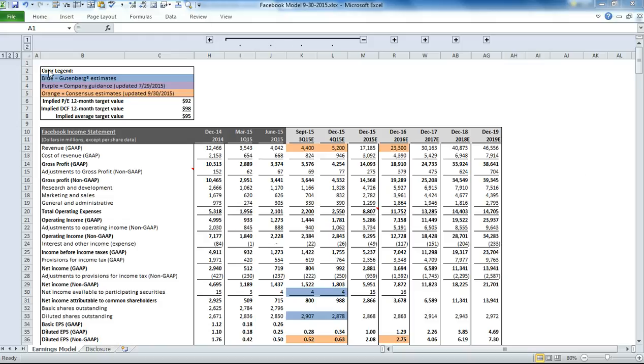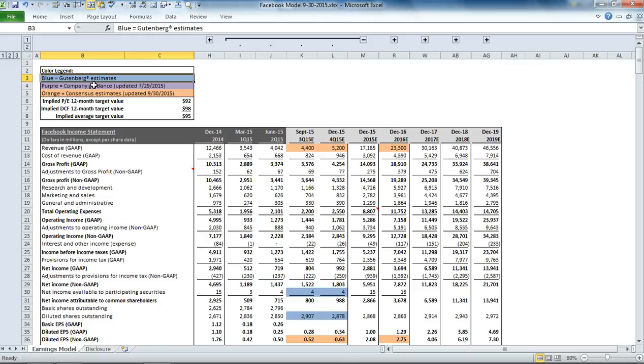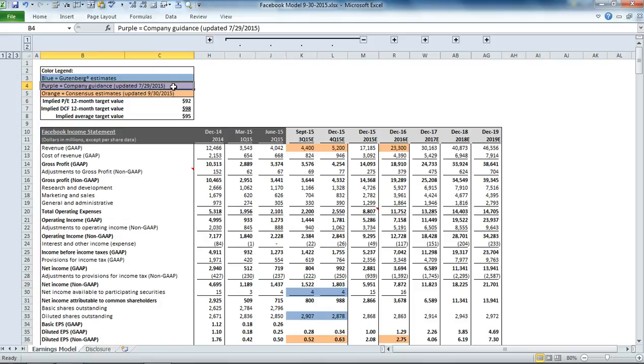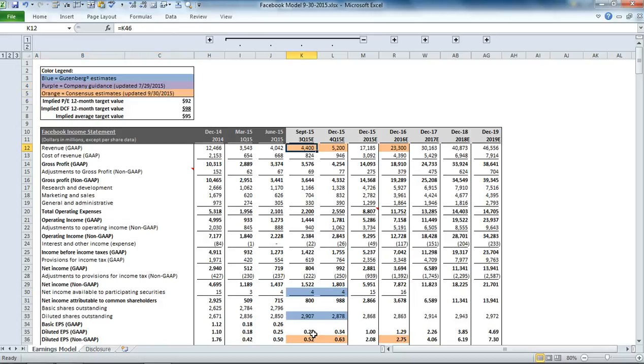The format is consistent with our other companies. The color legend in the upper left-hand corner tells you that anywhere you see a blue cell, those represent Gutenberg estimates. Purple cells represent company guidance, and orange cells represent consensus earnings estimates.